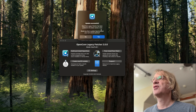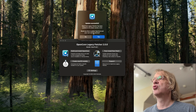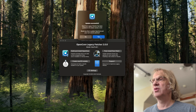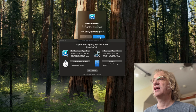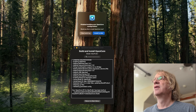OpenCore Legacy Patcher has been updated to the latest version 2.0.0. So would you like to update OpenCore and your root volume patches? Yes, we would like to.